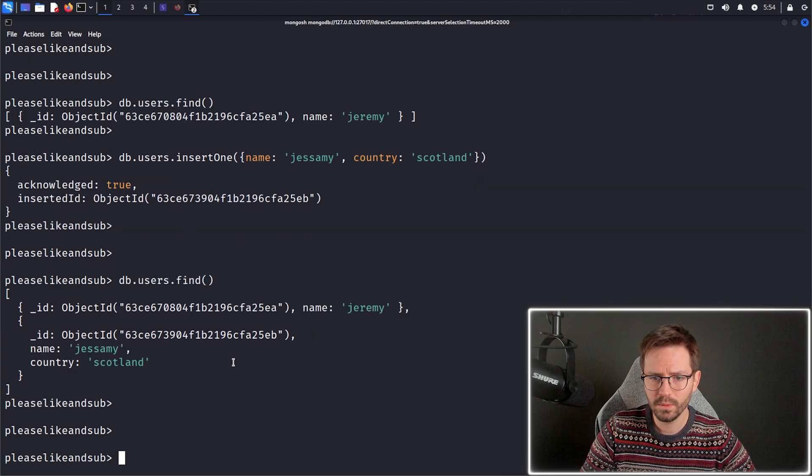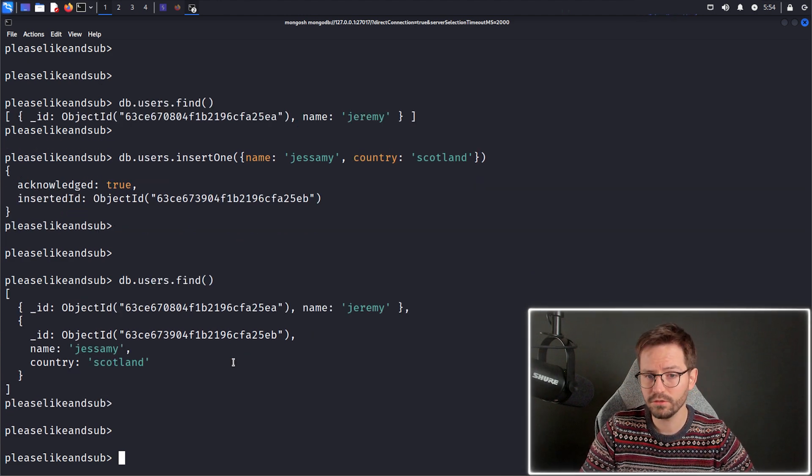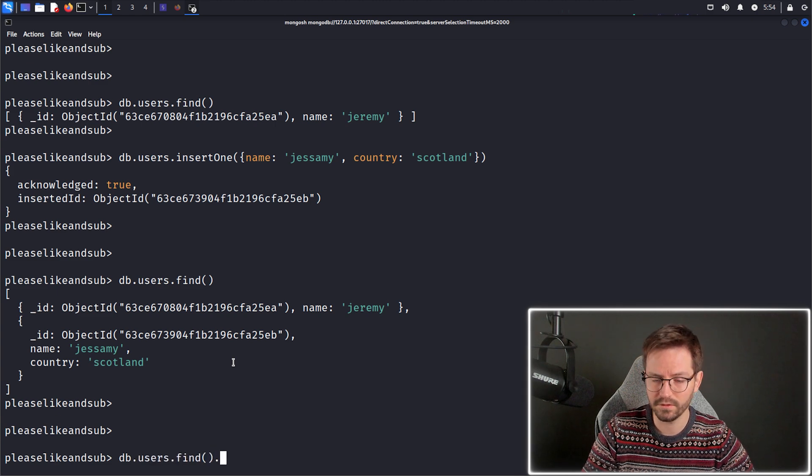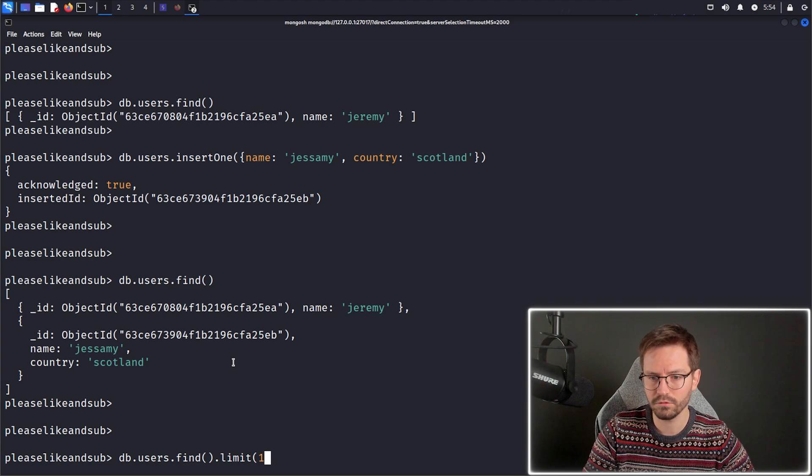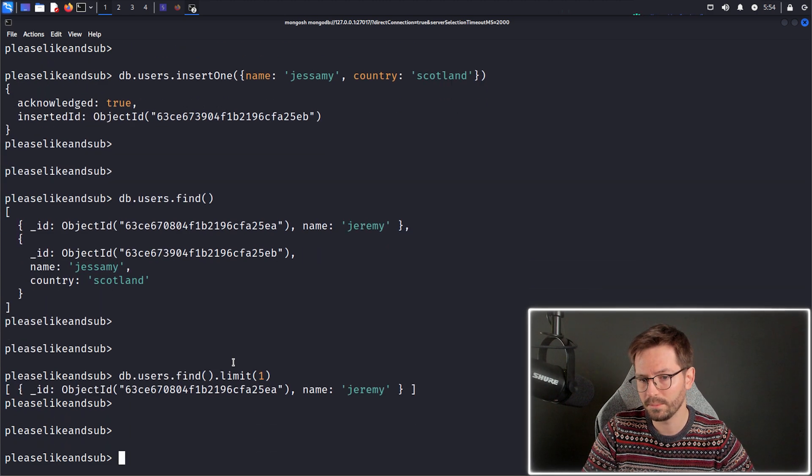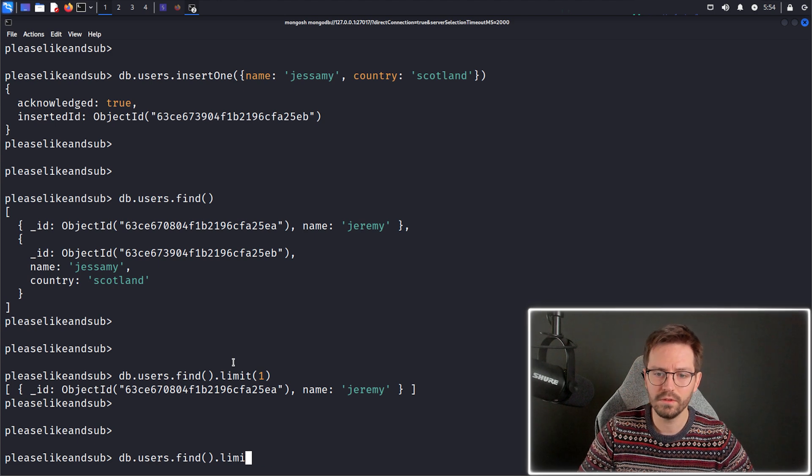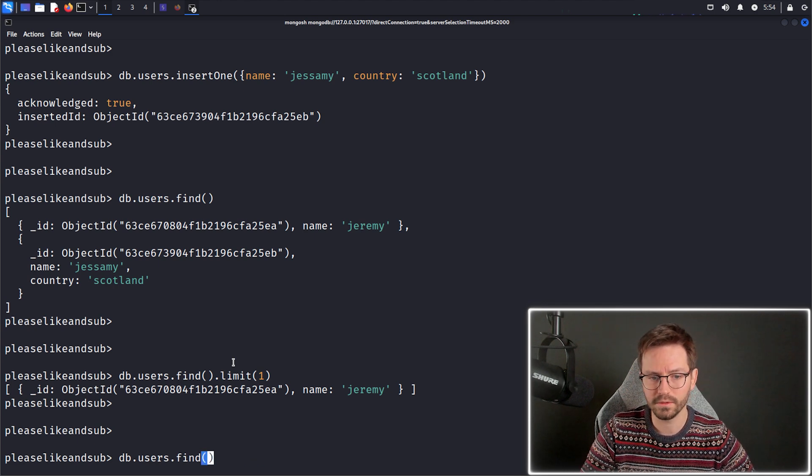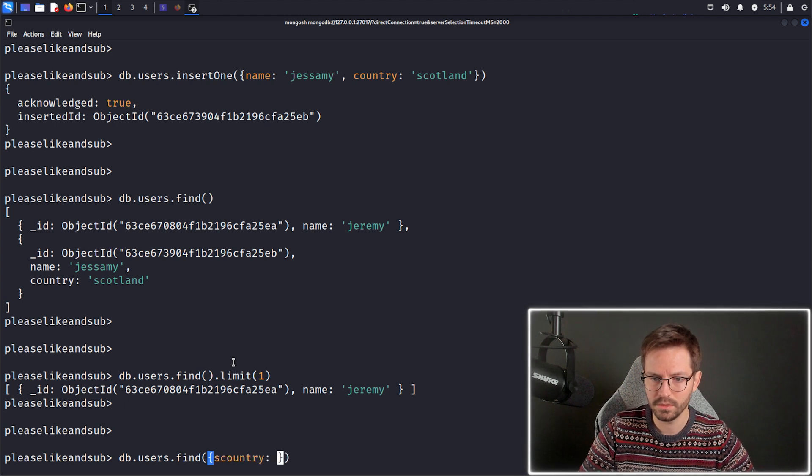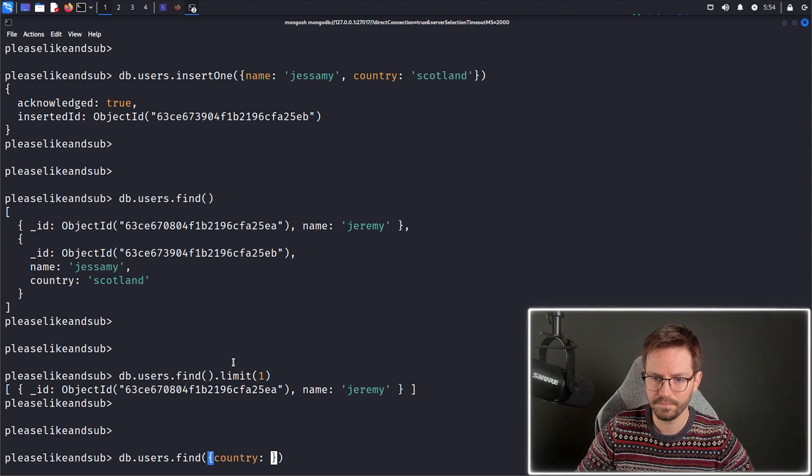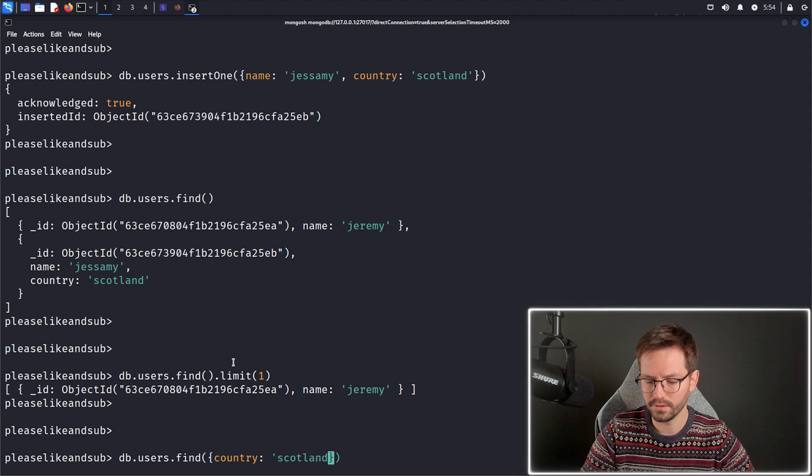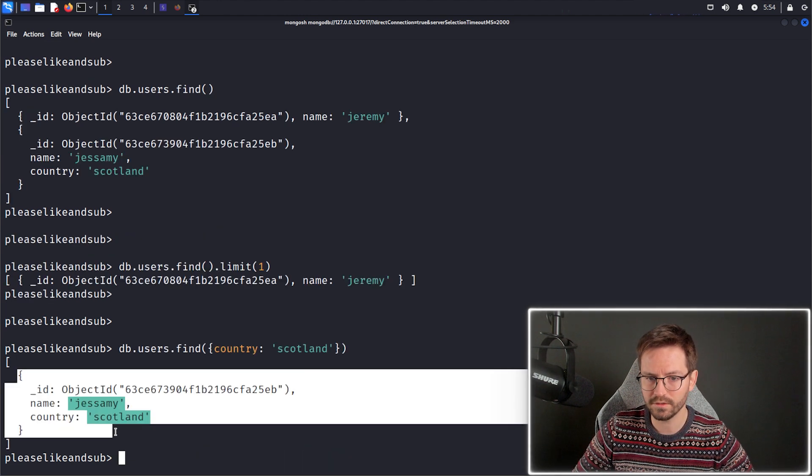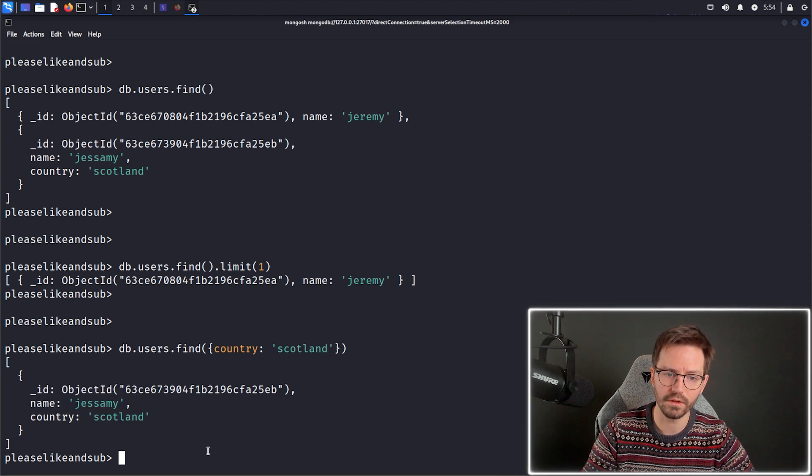We want to do a little bit more advanced filtering. And so we can do things like db.users.find. And then we can just say, I just want the first record, for example, you can do limit one to get Jeremy. Or if we want to do something like I only want users from Scotland, so we can pass in country Scotland here like this. And we only get Jessamy back in our results.